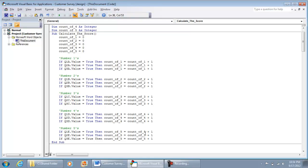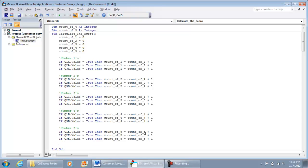Right now this isn't doing anything on the front end — it's doing a lot of work on the back end, counting how many ones, twos, threes, fours, and fives have been selected. We haven't done anything yet to make results show up on the actual document, so that's going to be the next part.